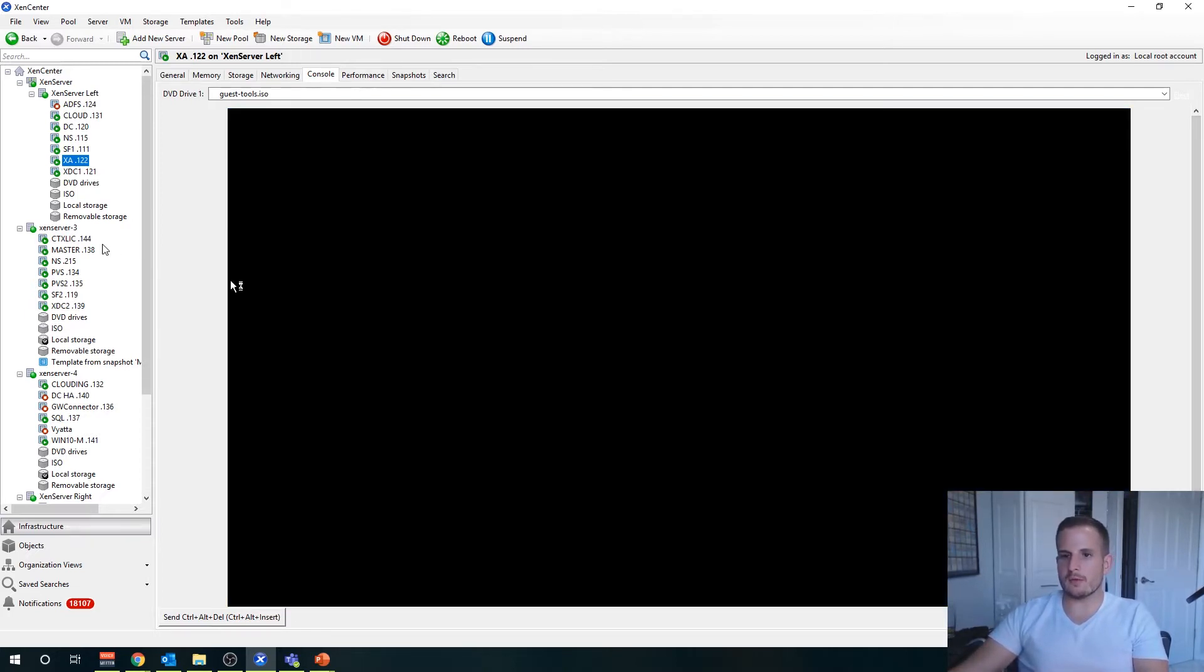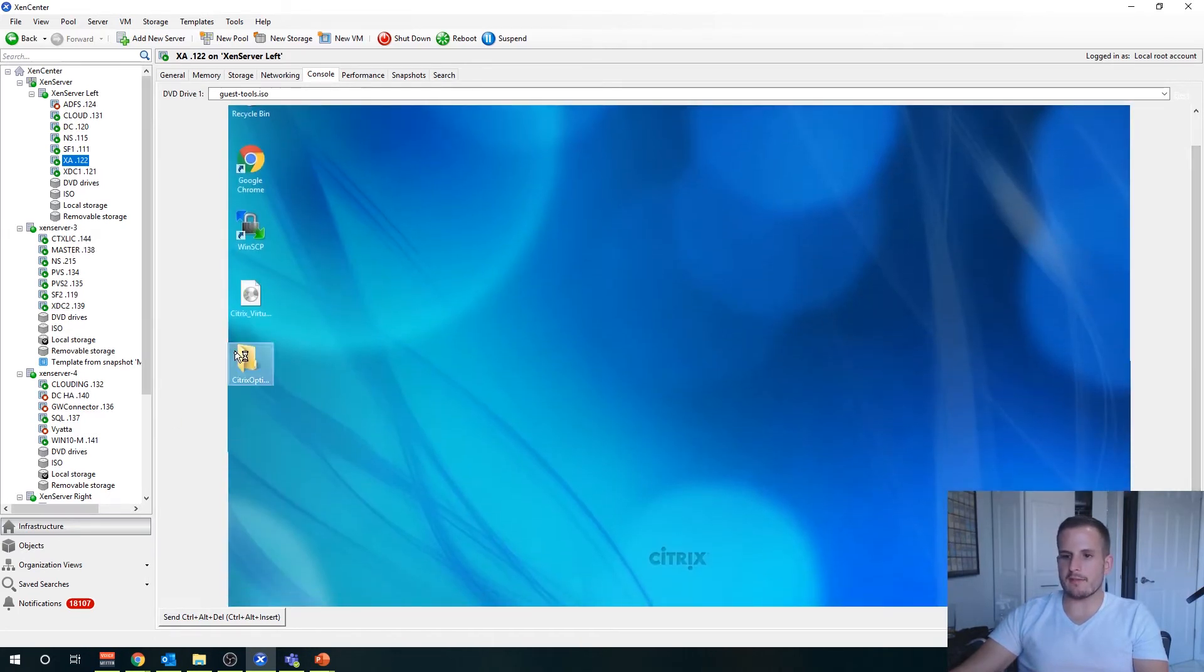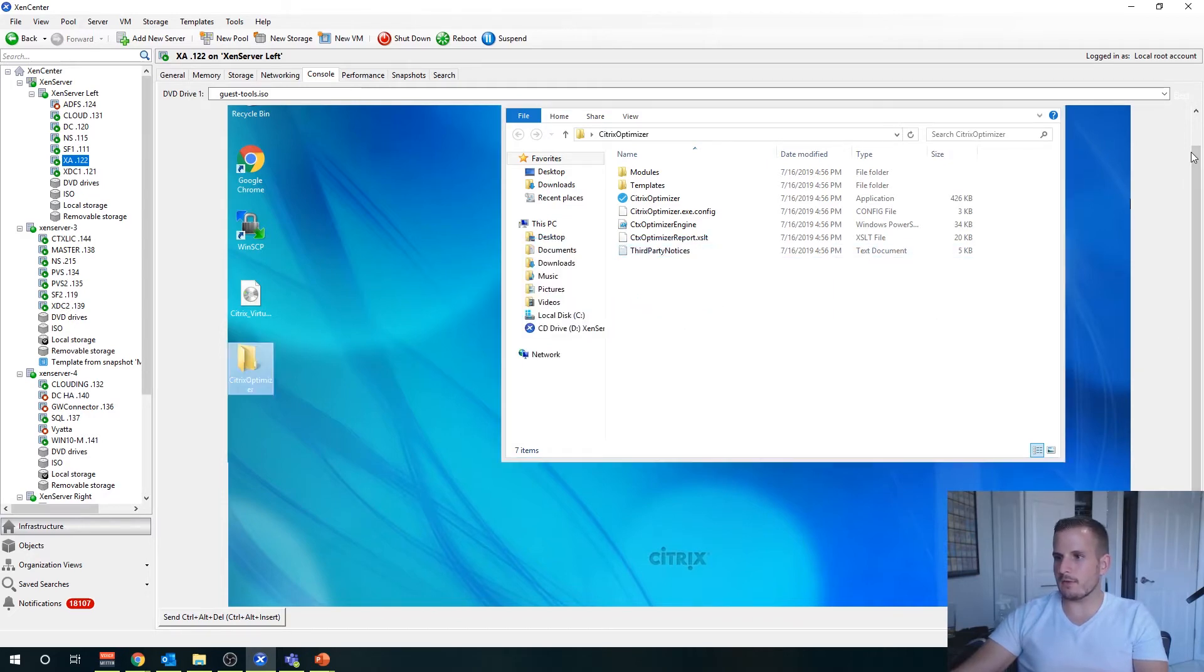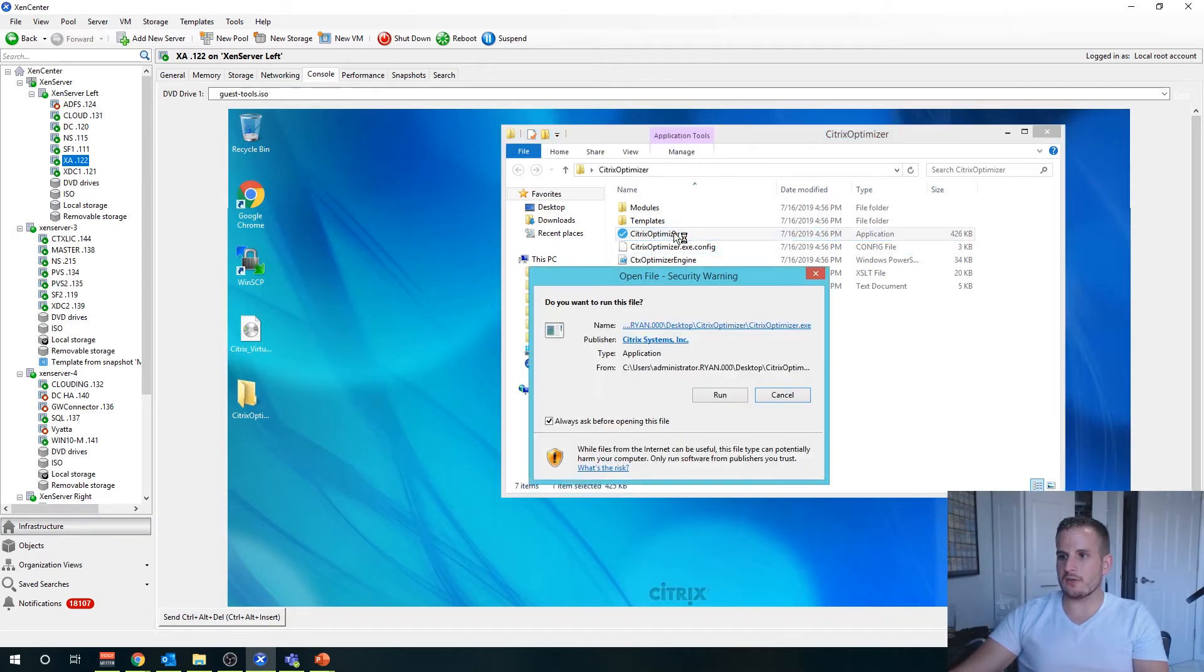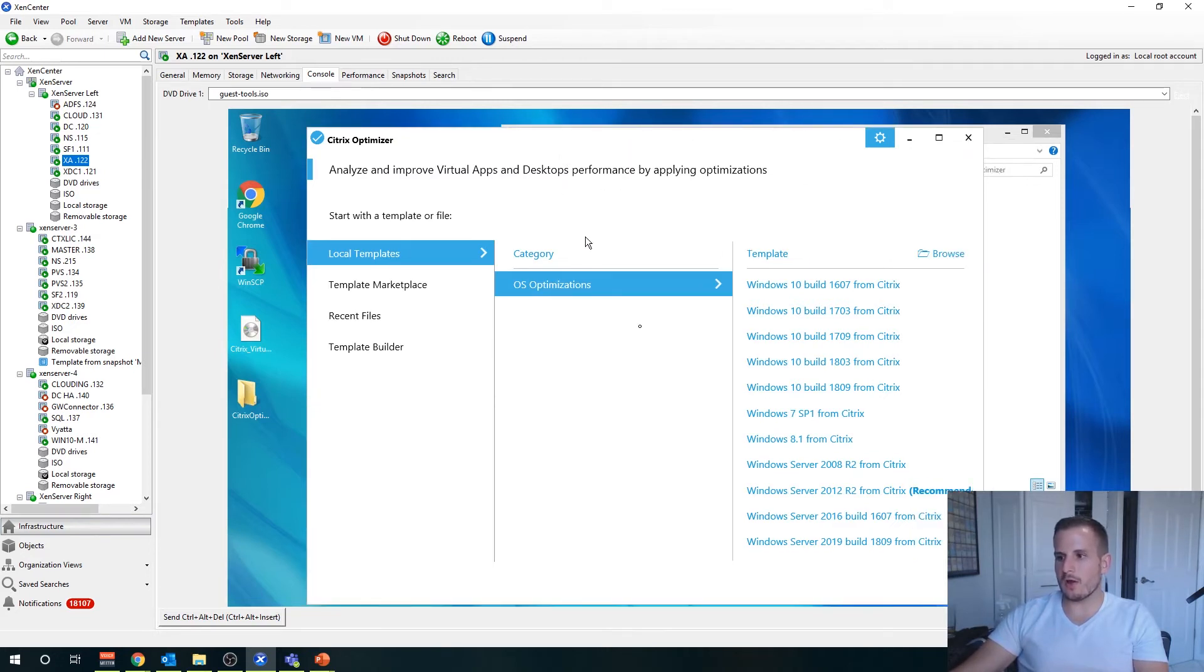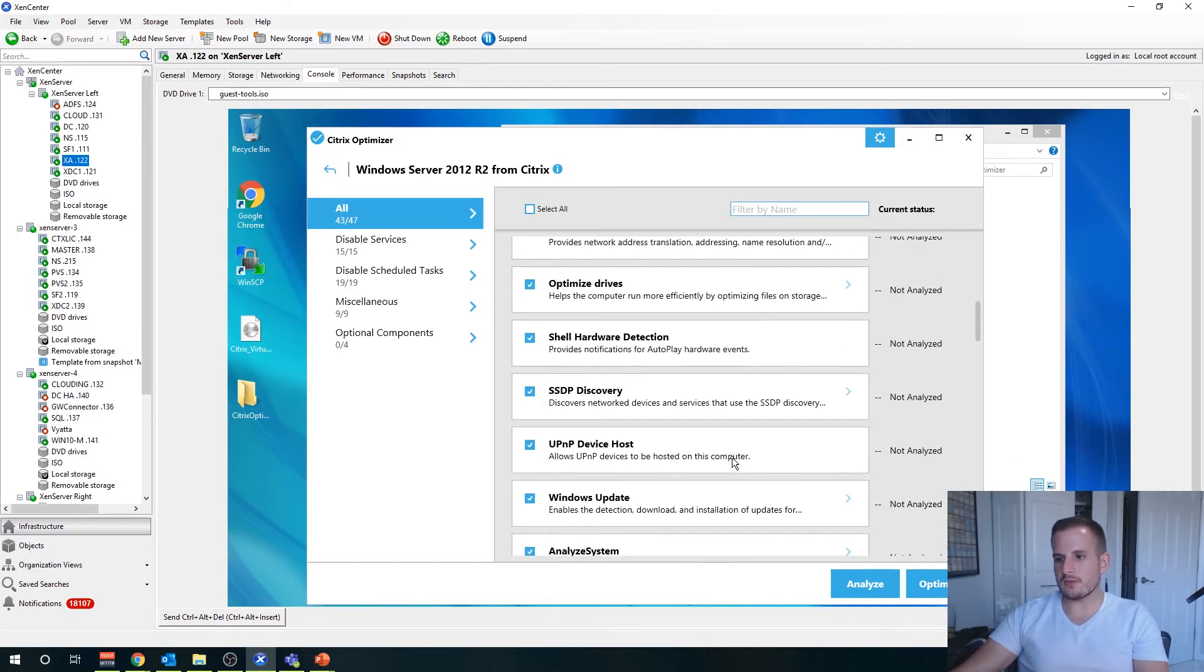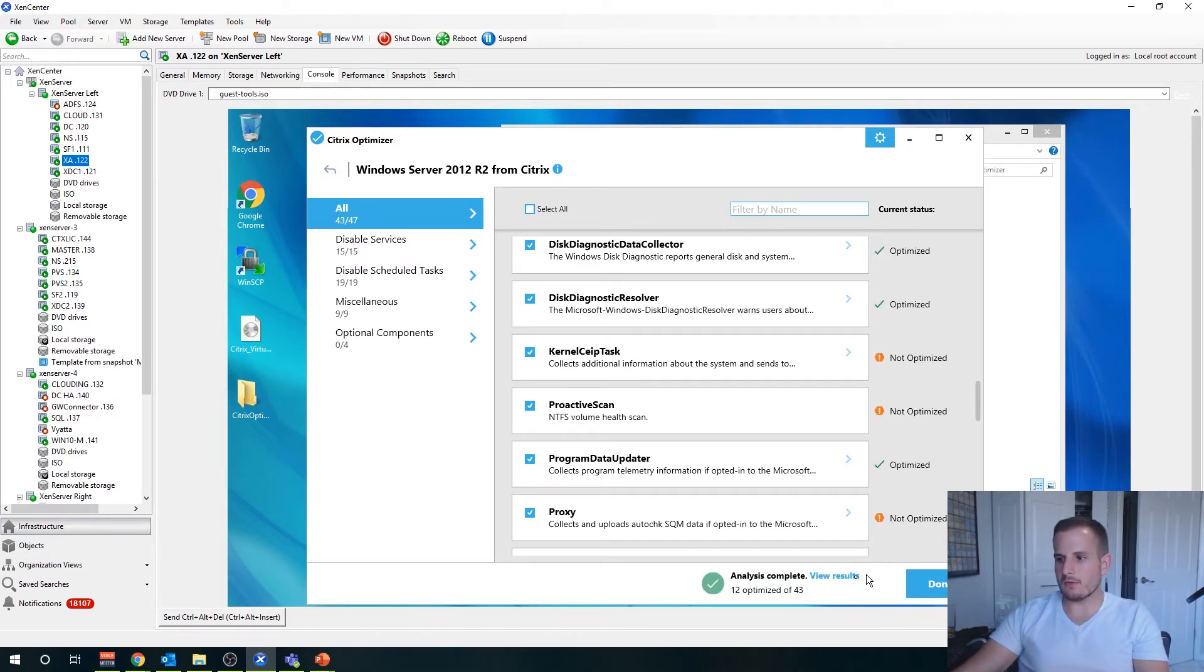One more thing we're going to want to do on both of these: you'll see I have my Citrix optimizer there on my desktop. Again I'll put the link in the description below. Here you'll see I have an application I could run, so you'll just want to go ahead and double-click that application, you're going to want to choose run for that application, and then you're going to choose the OS optimization.